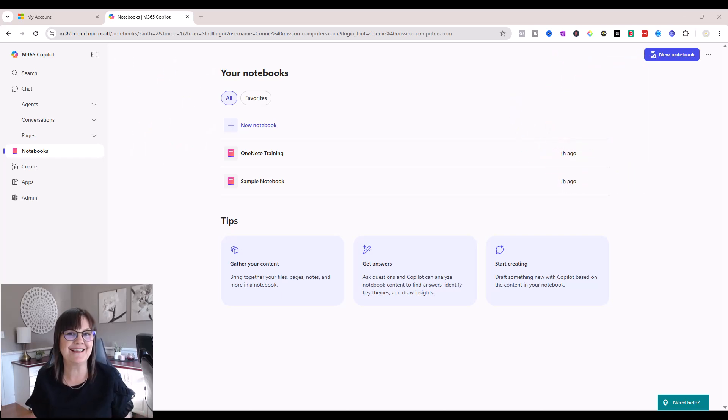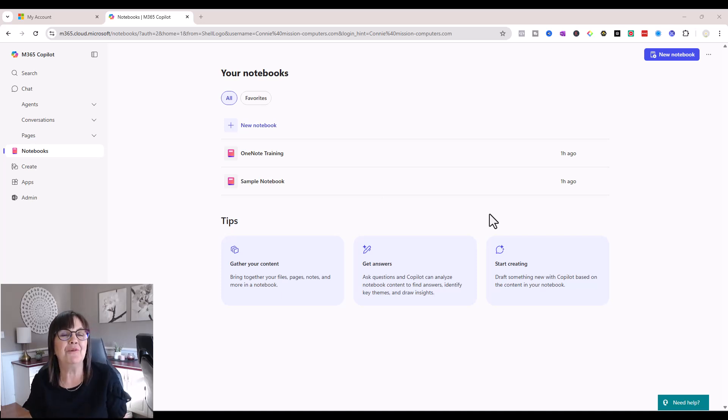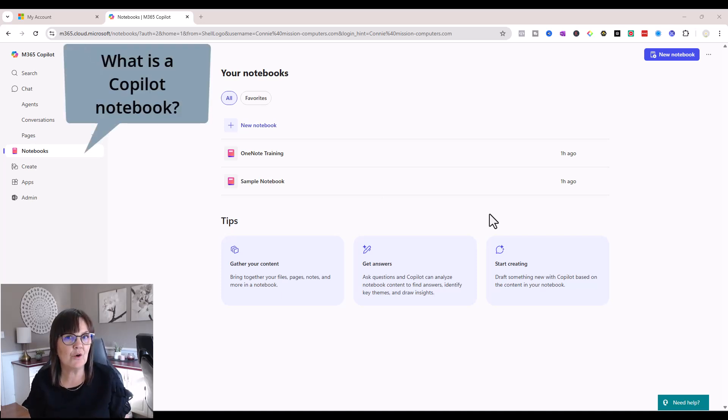Alright, let's take a look at the Copilot notebooks. Let's start with the definition of what is a Copilot notebook.